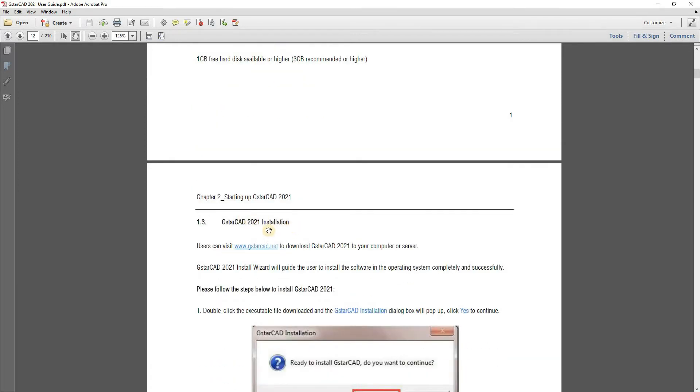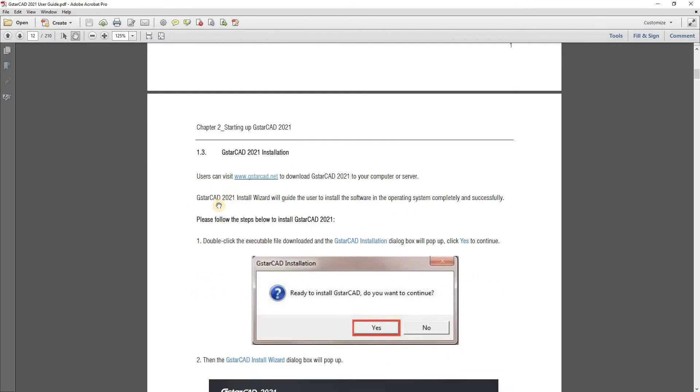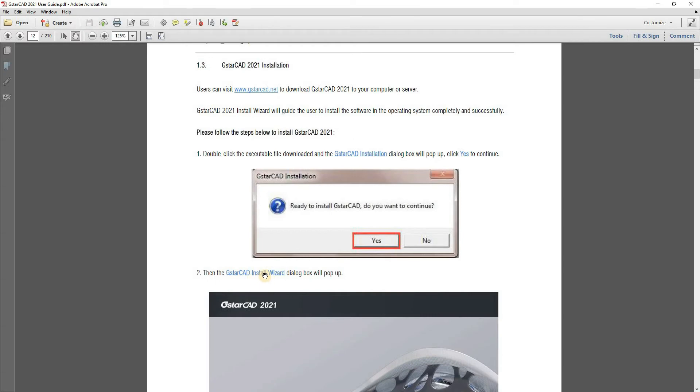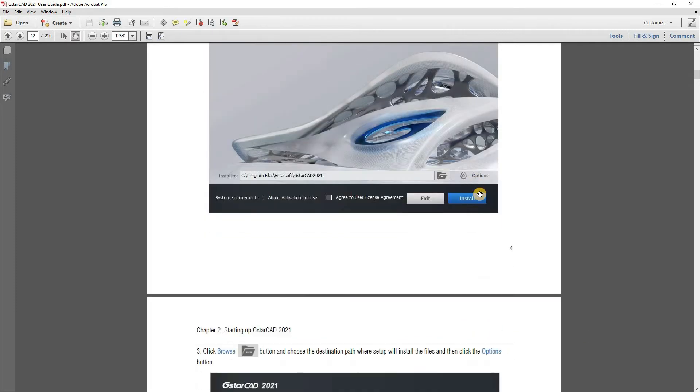GSTAR CAD installation, you go to the website gstarcad.net to download GSTAR CAD 2021 to your computer or server. And then you press installation and you will get this button, this window that will ask you ready to install GSTAR CAD. Do you want to continue? You said yes. Then GSTAR CAD install wizard dialog box will pop up like this.